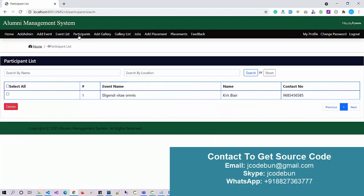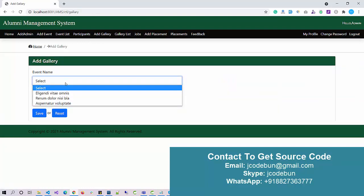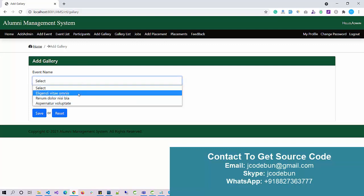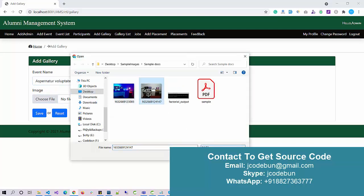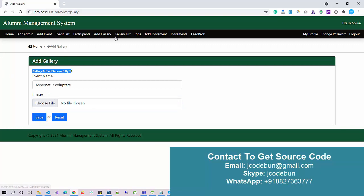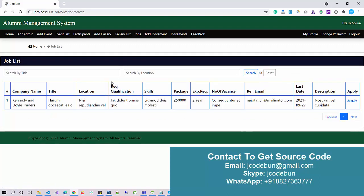Under Participants I can check the list of participants registered for a particular event. Under Add Gallery I can add images for any event or placement ceremony. For example, I select an image for a chosen event and click Save — the gallery image gets added, and I can view it in the gallery section.